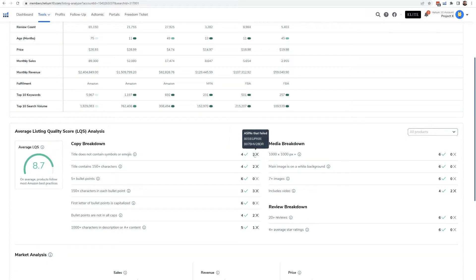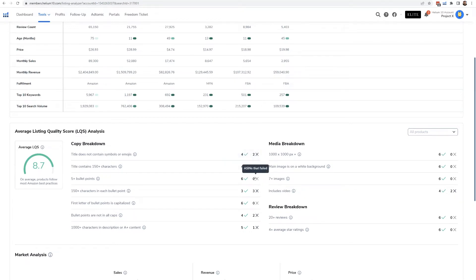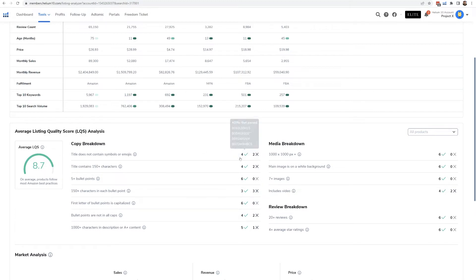Here, every single ASIN has five bullet points—all six of them. So that shows that they're pretty sophisticated with their listing optimization. There's no aspect here that these ASINs are really failing on.